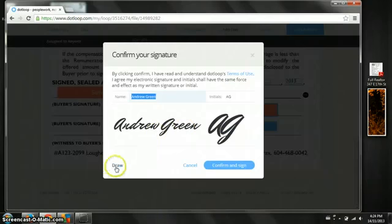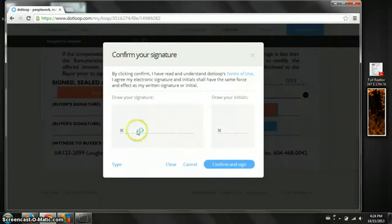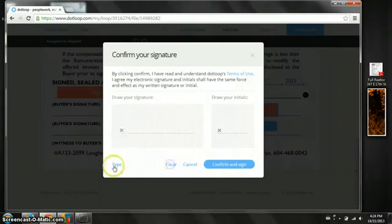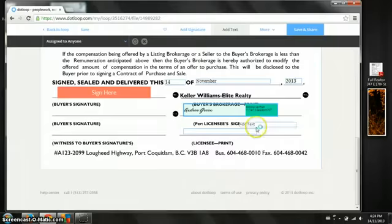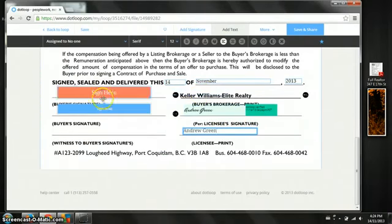Very easy to sign things yourself. You can draw it if you wish. But unless you're pretty good with a mouse probably easier just to use the cursive font at this point. If you have an iPad it's a little bit easier there of course to draw your signature.